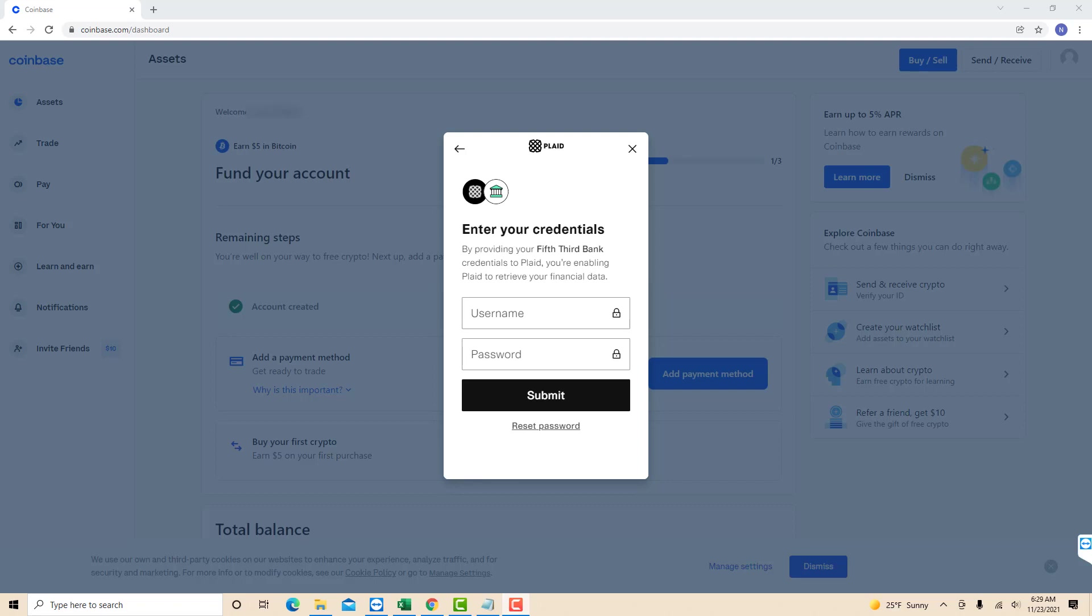Now enter the username and password of the bank account you wish to add. Then click on submit.